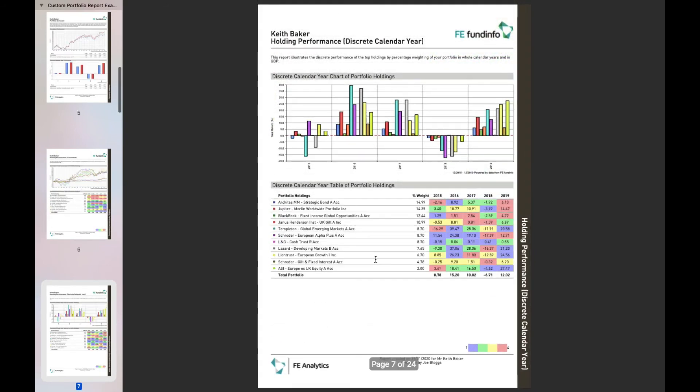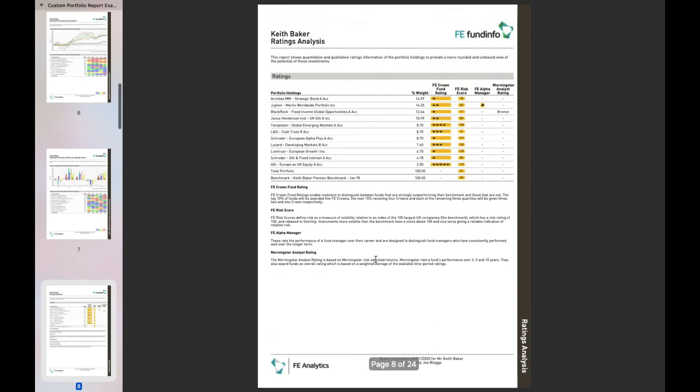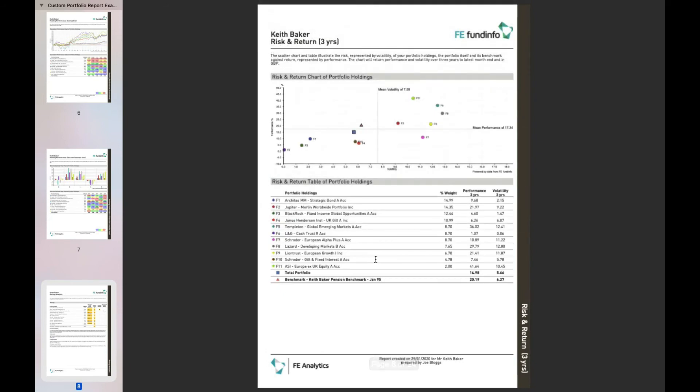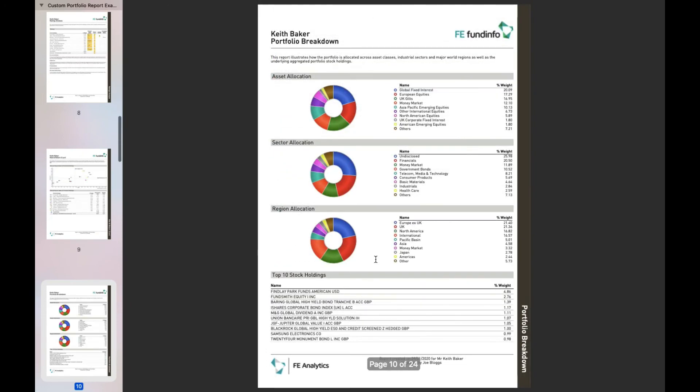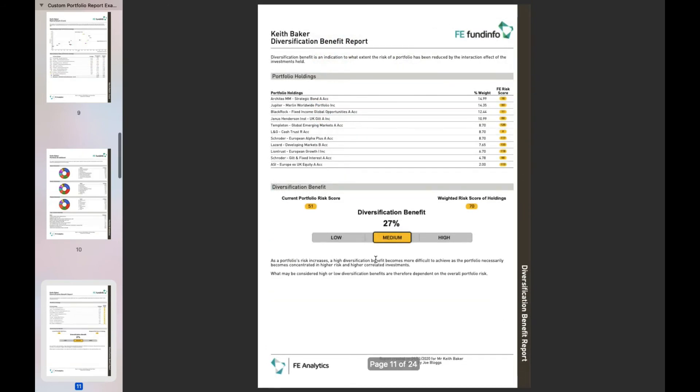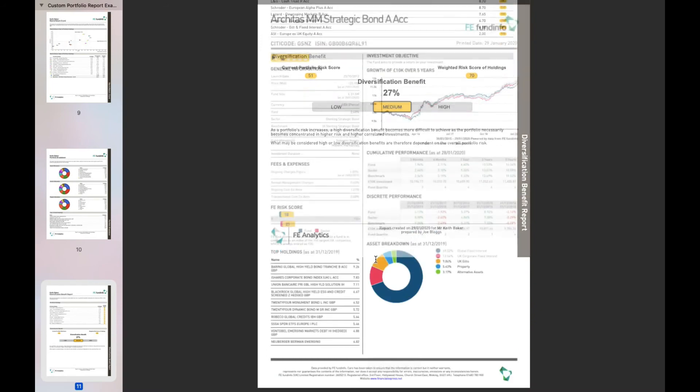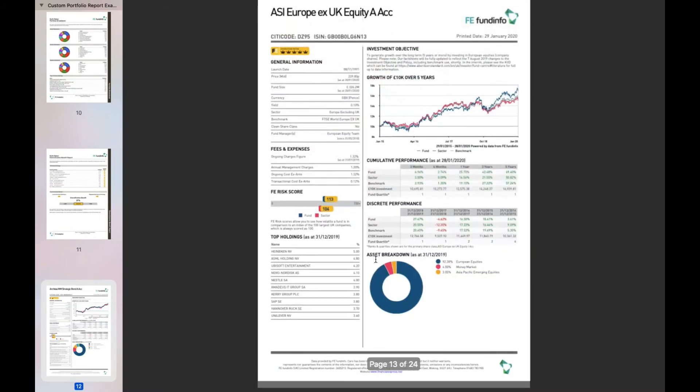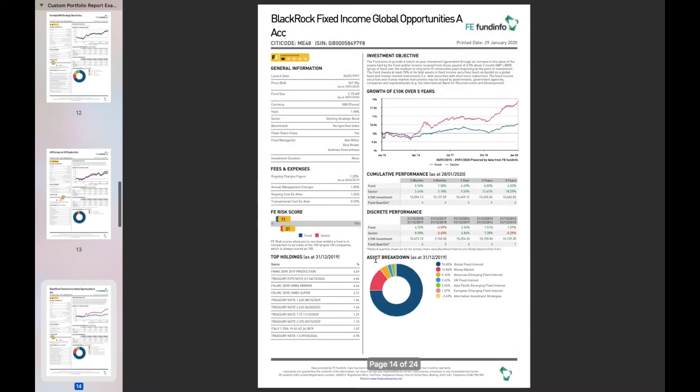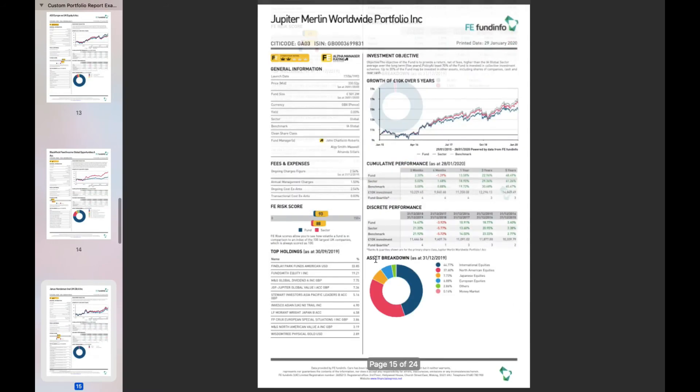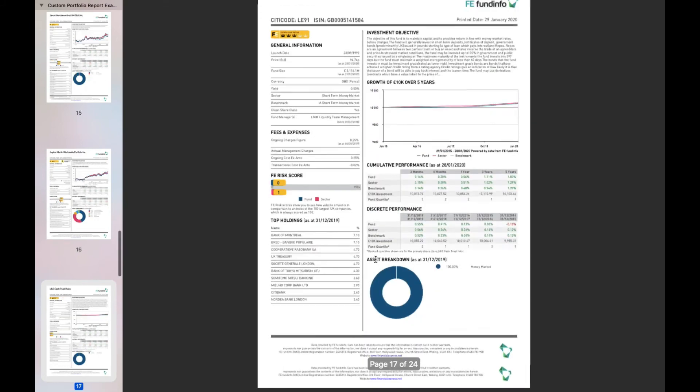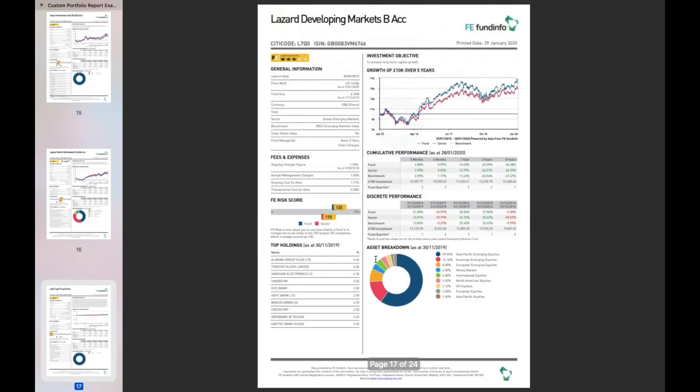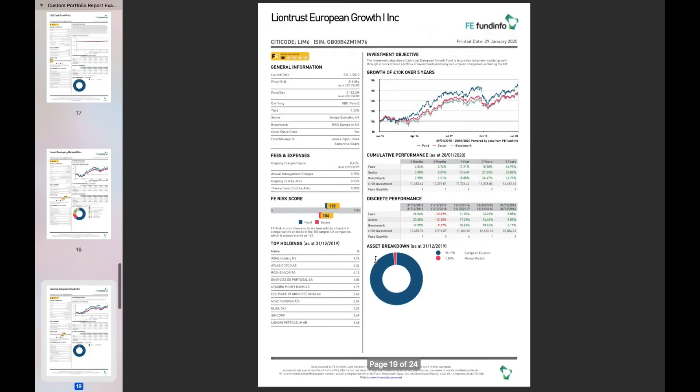I want the portfolio color-coded quartiles, bar chart information, ratings analysis, scatter charts, some asset allocation data, a diversification report. And then it runs on and shows all of the underlying fund fact sheets of the funds within my portfolio. The very final page will be a nice little glossary just detailing some of the terminology we're using within the body of that report.